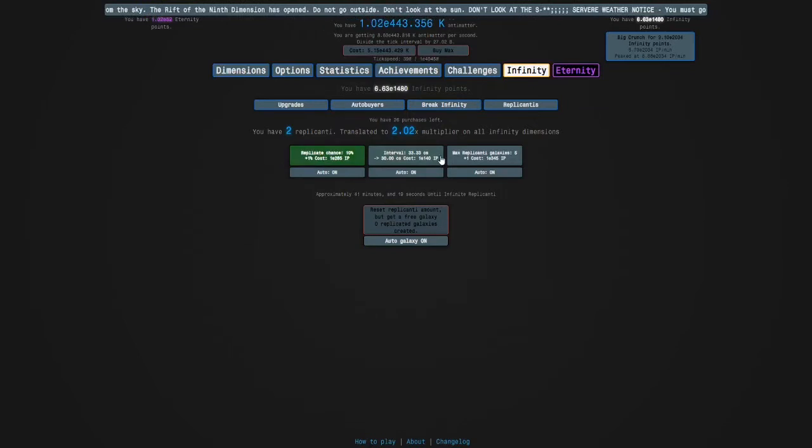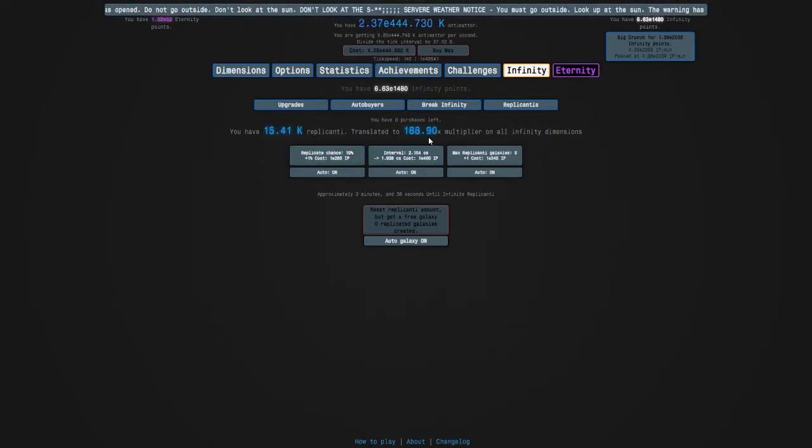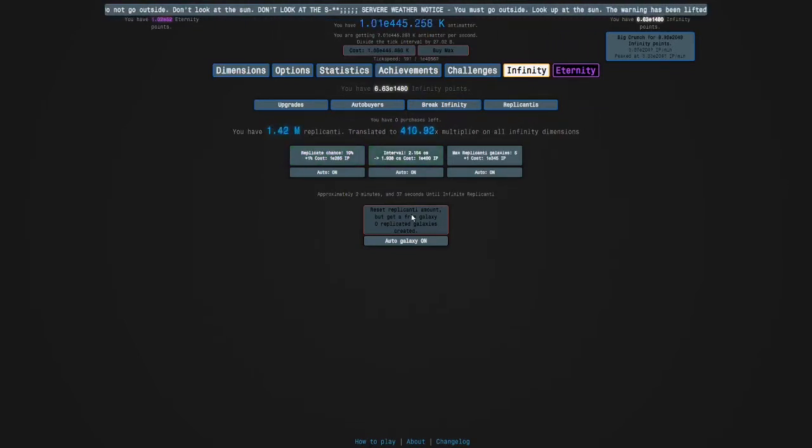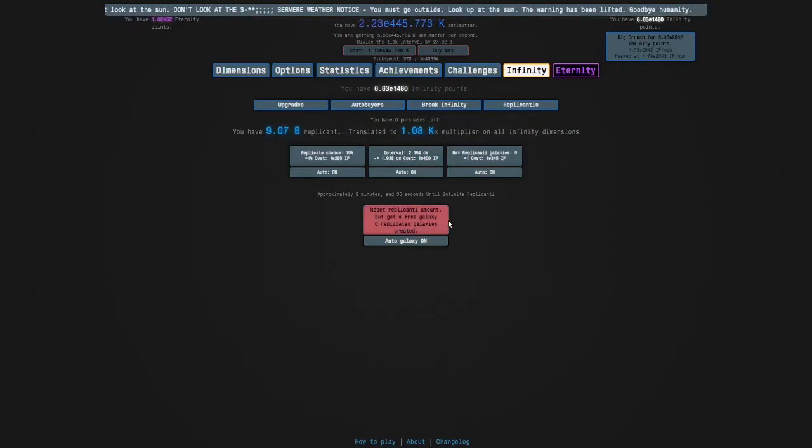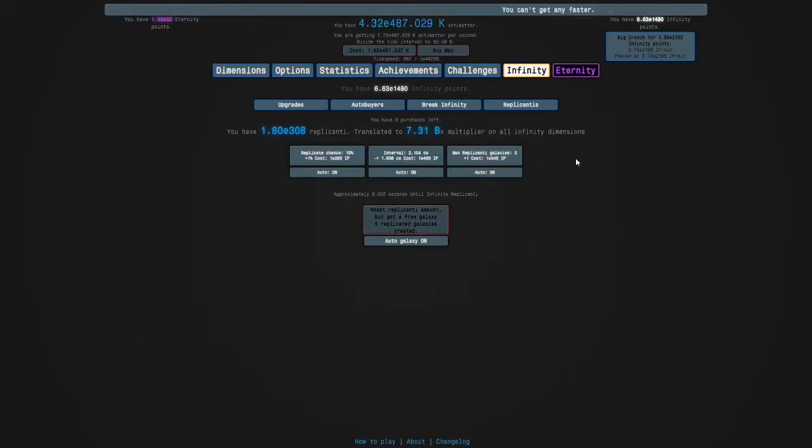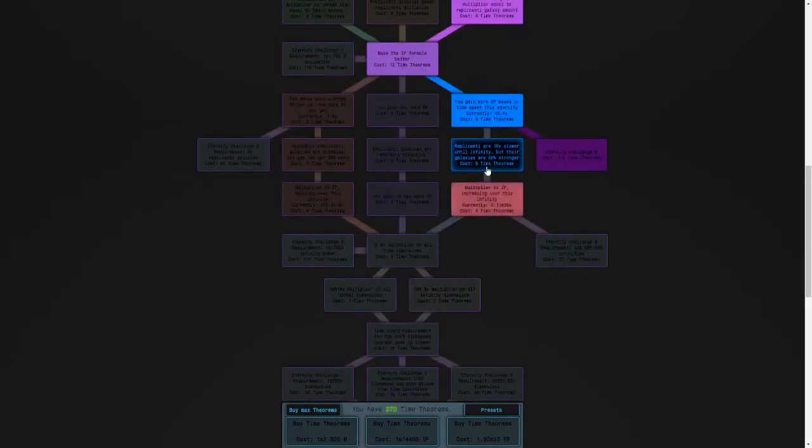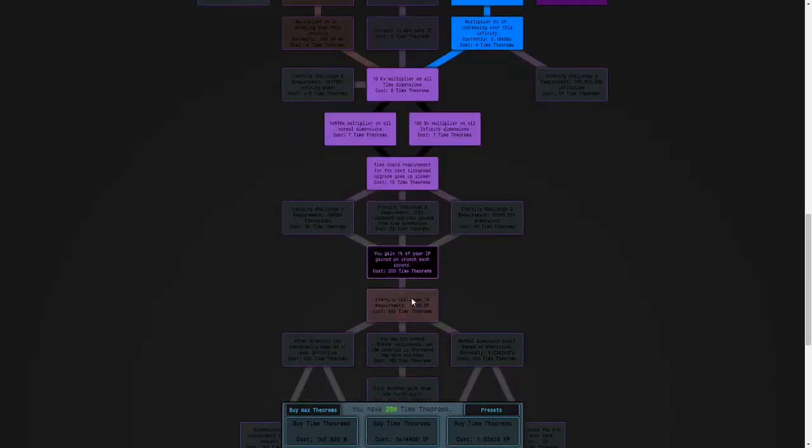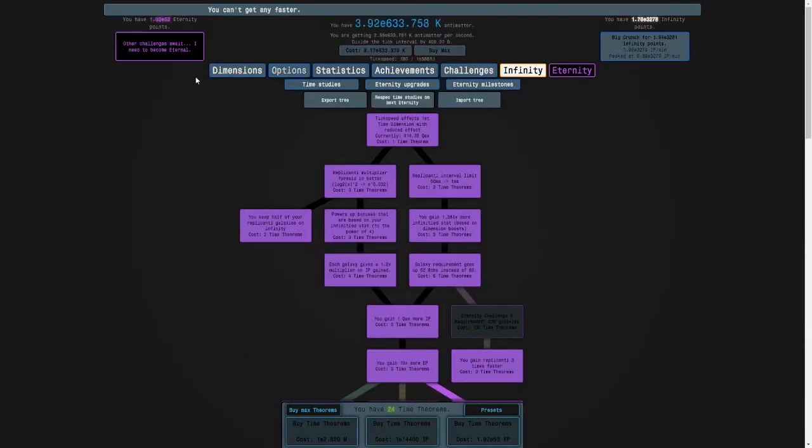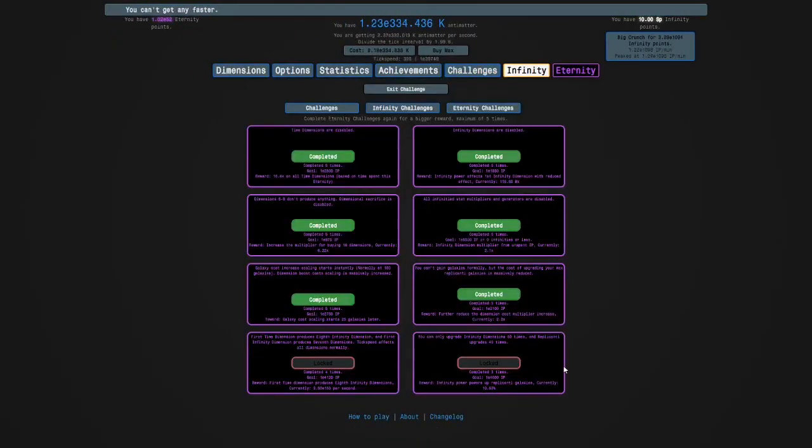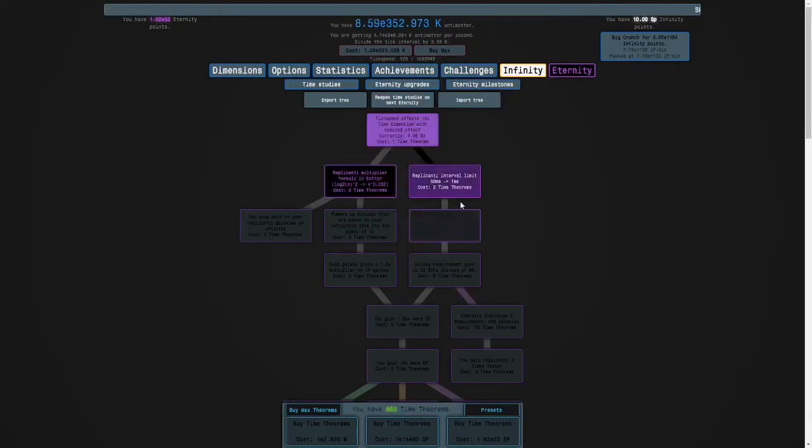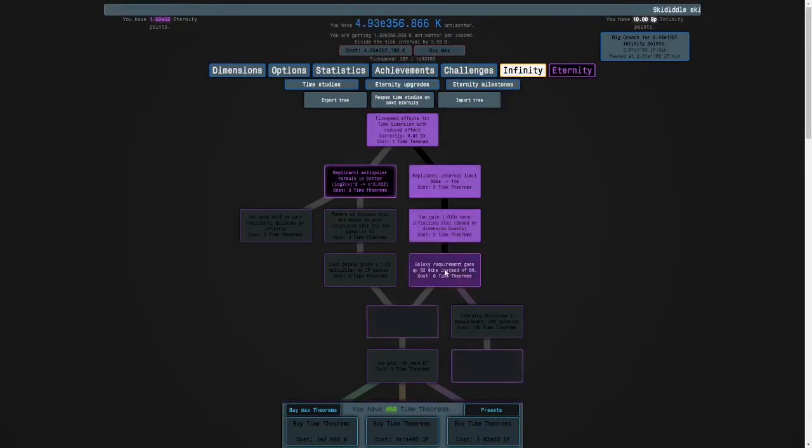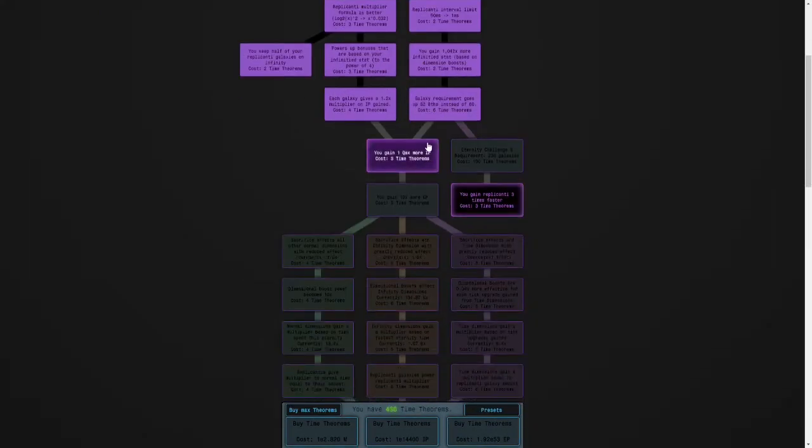10 replicate chance and the rest in interval. It's going to be a while because we're going to have to get our replicated galaxies so I will see you then. Okay guys I'm back a bit later and I've got my replicated galaxies. I'm going to fill in the rest of my studies and hopefully that will be good. There we go, and that's the challenge complete.